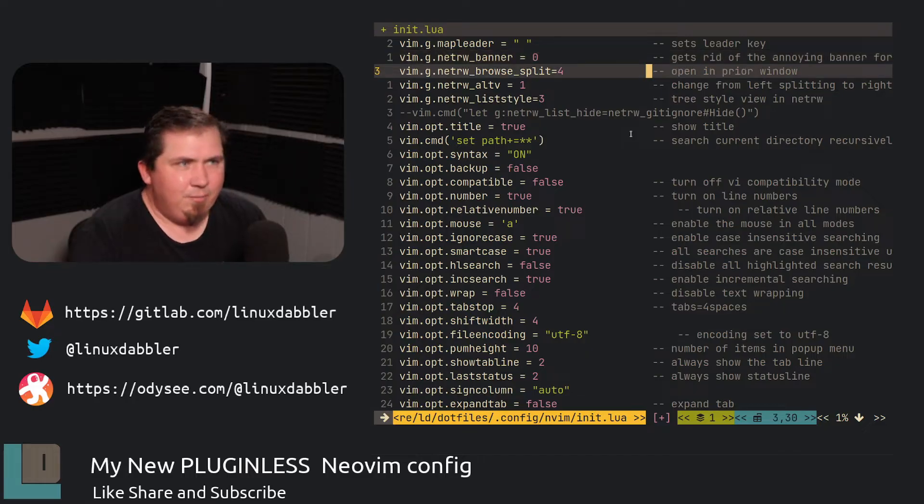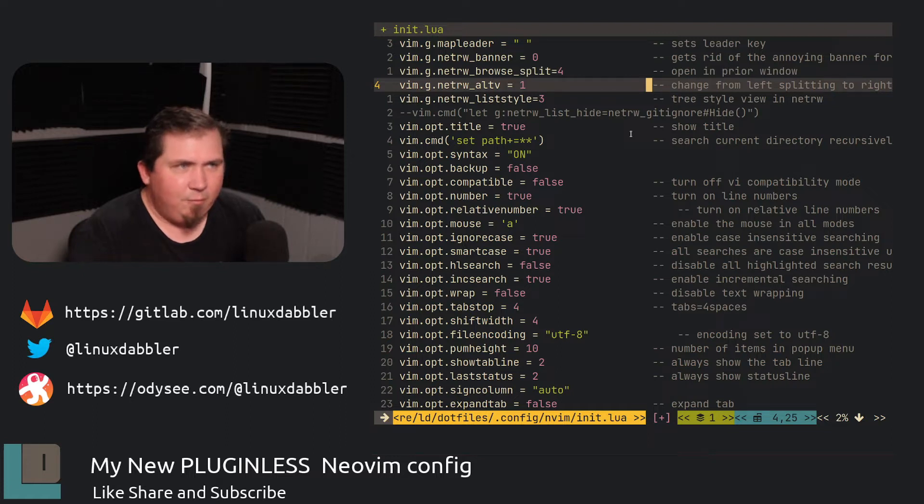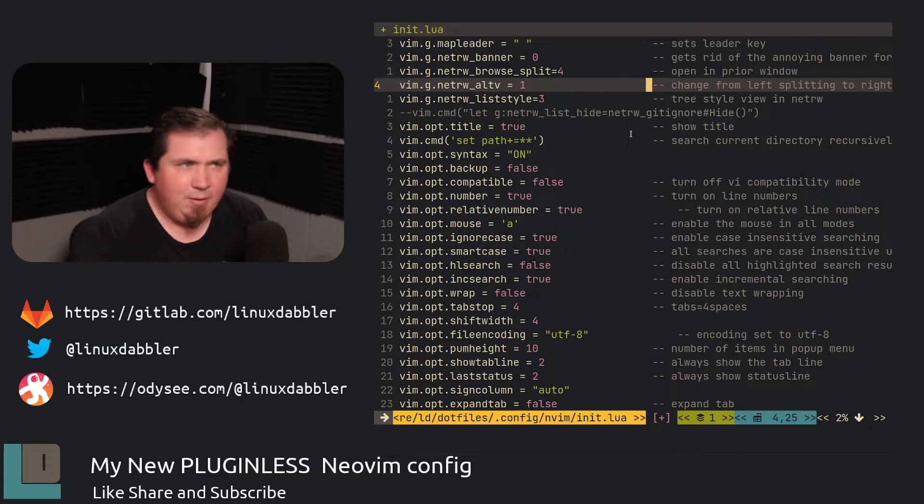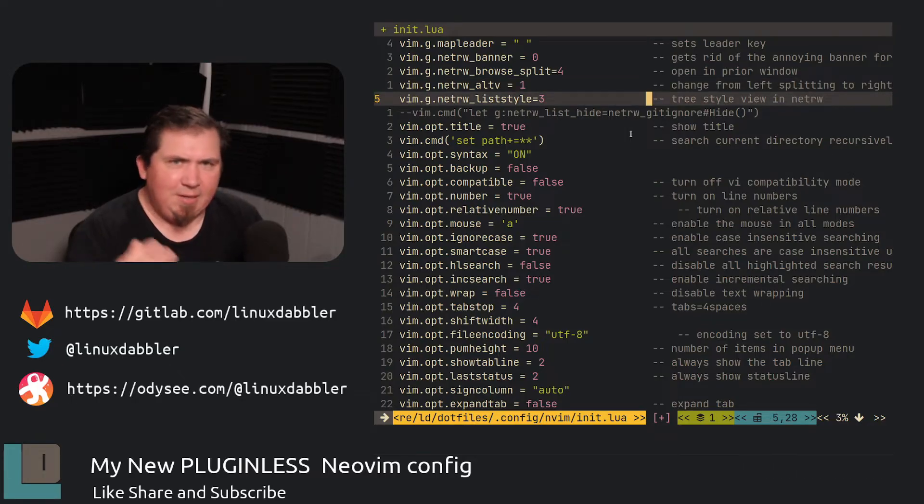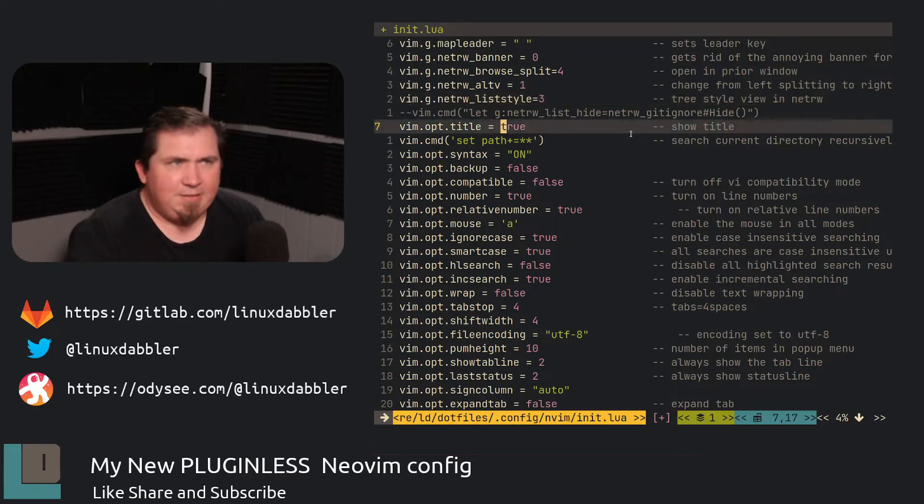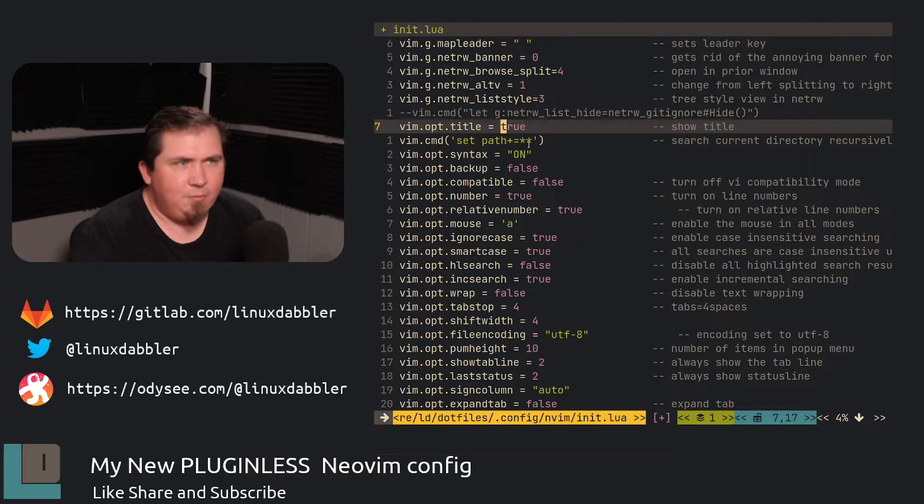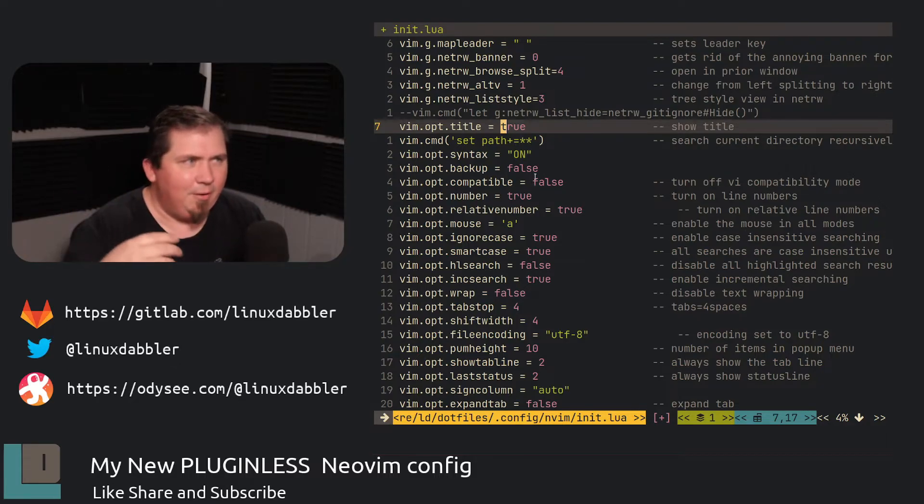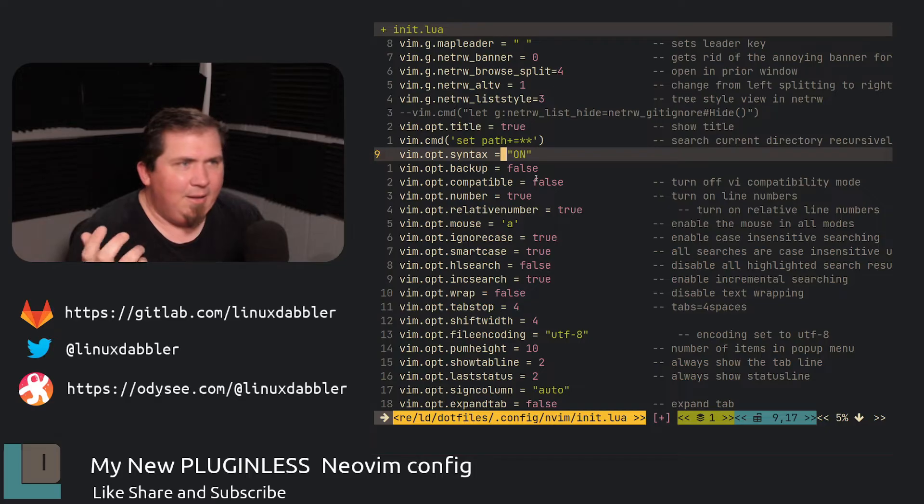Then I set the browse split to equal four to open in a prior window. I have the Alt-V or NetRW Alt-V set to one. So it changes from left splitting to right splitting. And the list style set to three because I like the tree view. The title I set to true because I like to have a title at the top. I set the path to plus equals star star. So it will search the current directory recursively. And I have the syntax turned on.